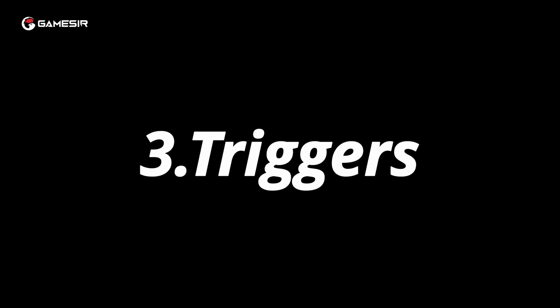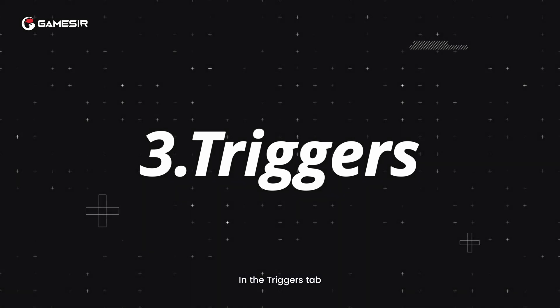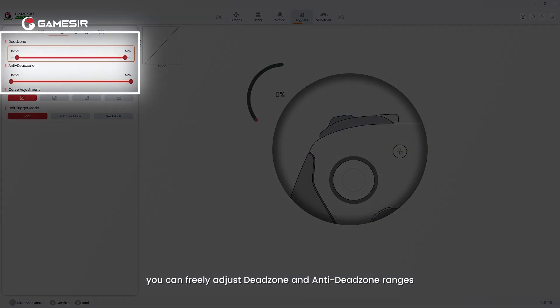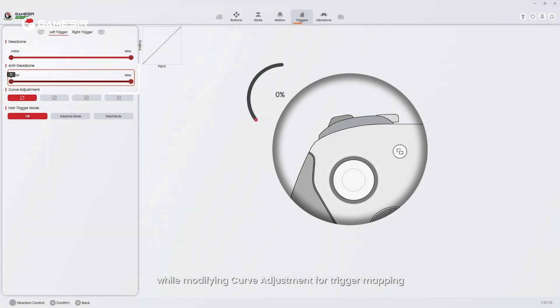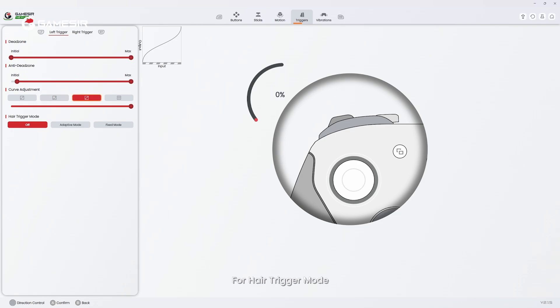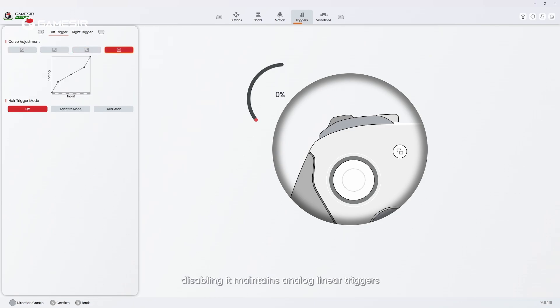3. In the triggers tab, you can freely adjust dead zone and anti-dead zone ranges while modifying curve adjustment for trigger mapping. For hair trigger mode, disabling it maintains analog linear triggers.